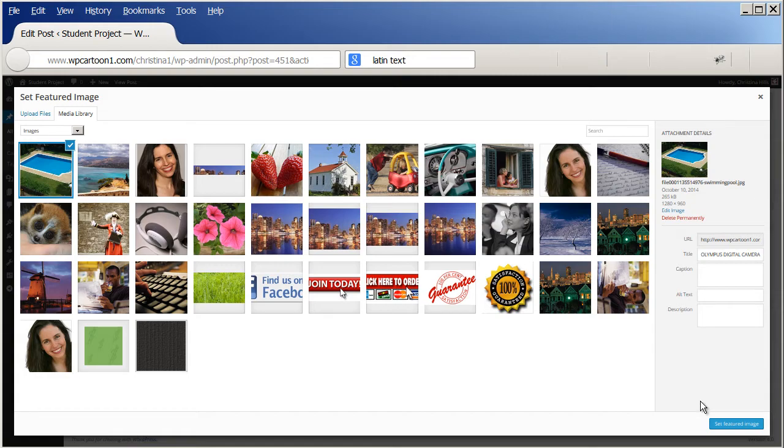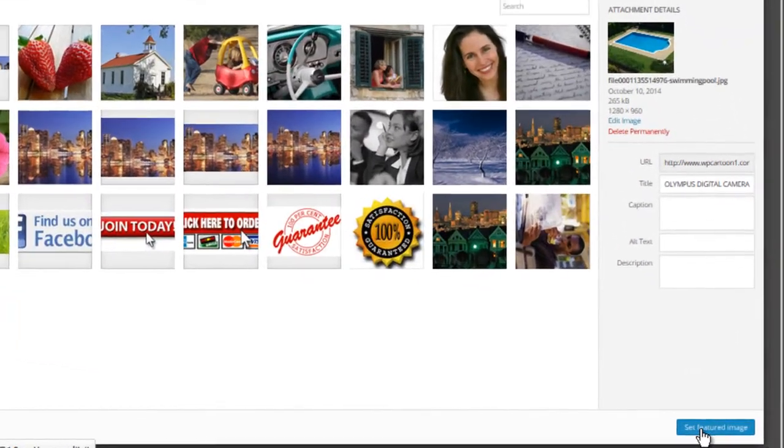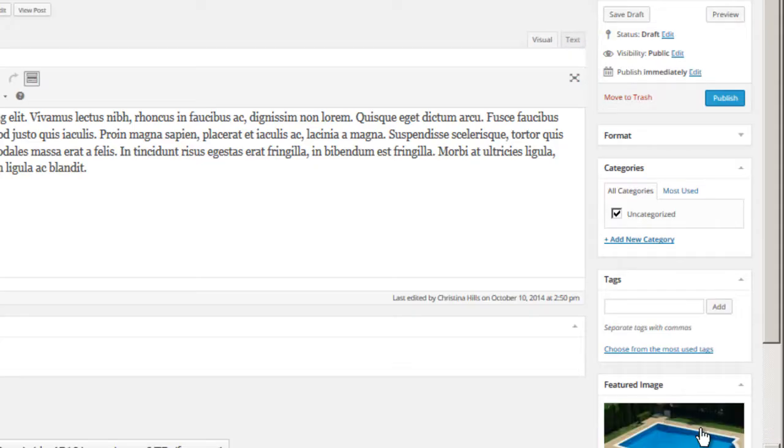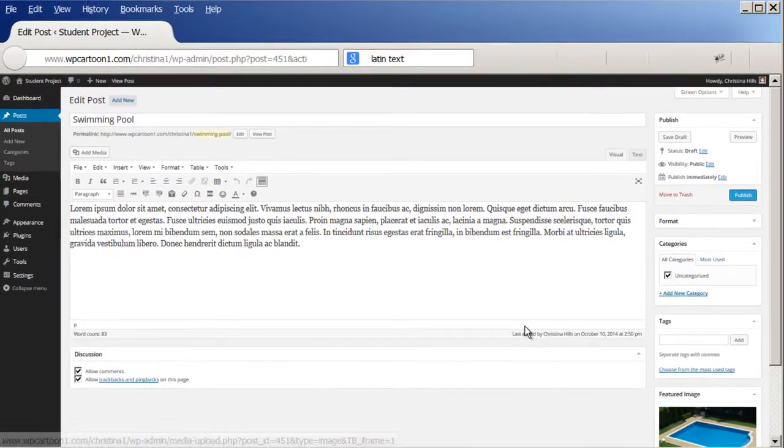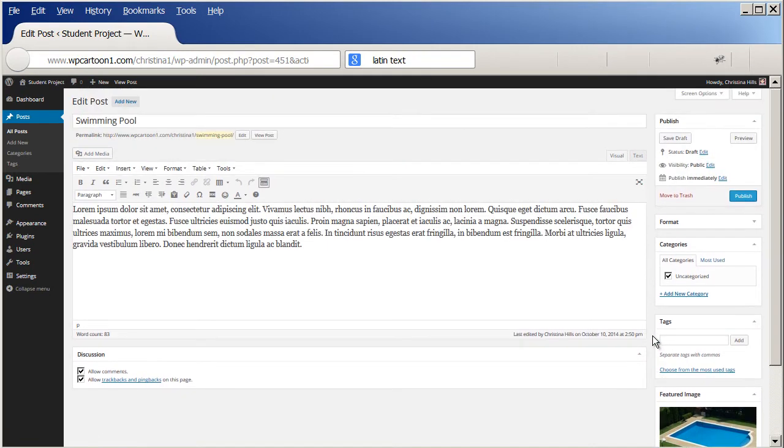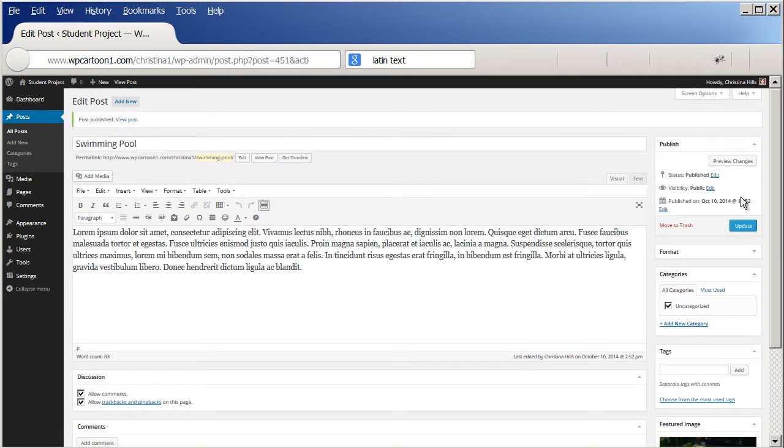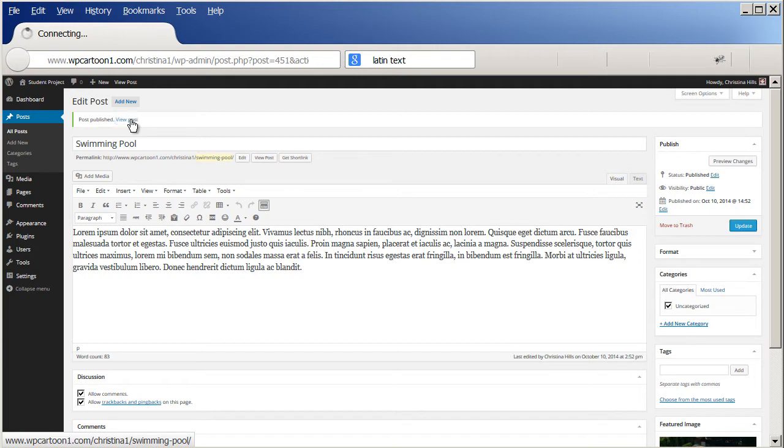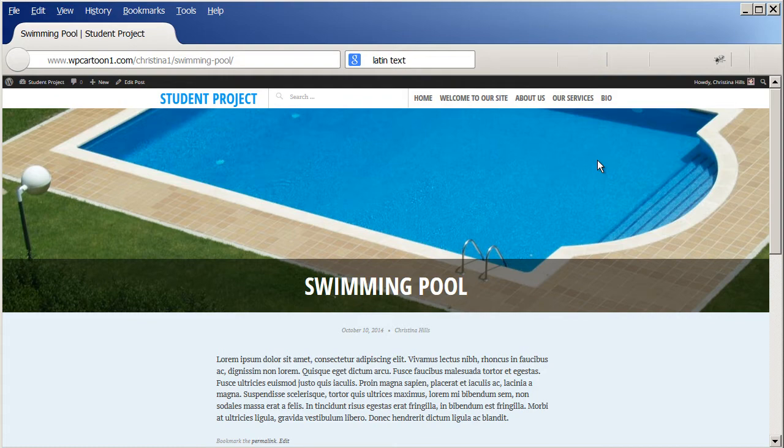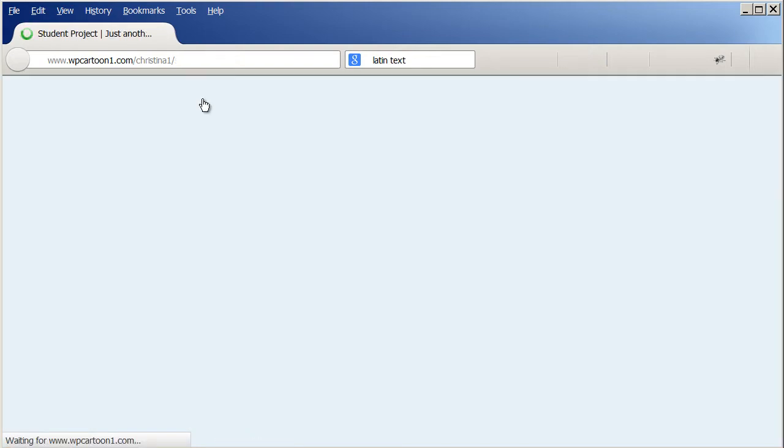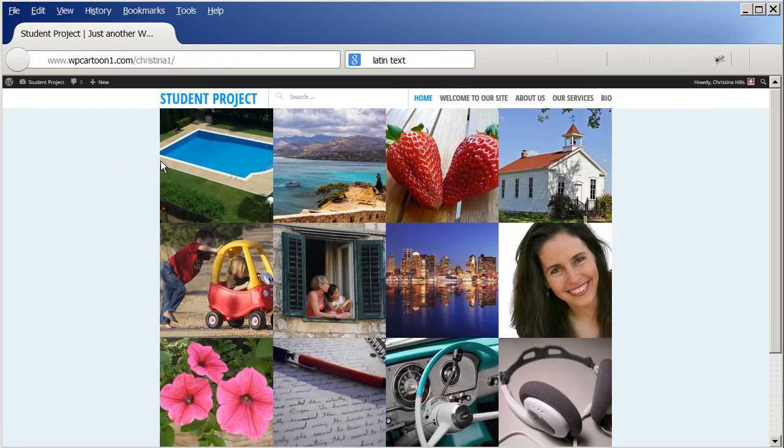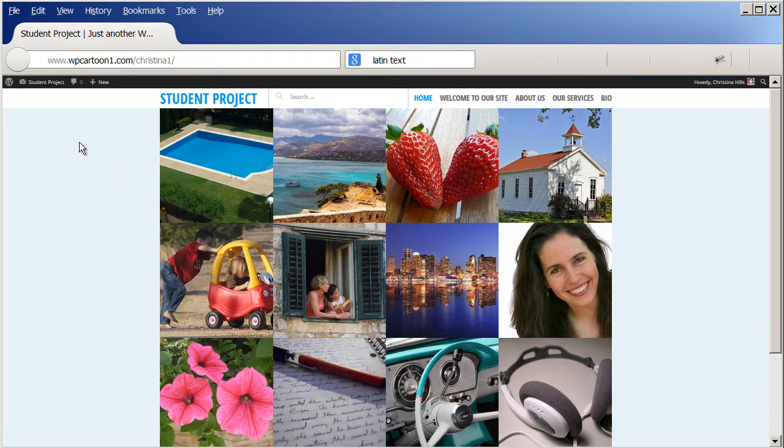And let's view the post. And I see the featured image here at the top of my blog post as a header. And if I come back to the home page here, I see it's made a little snapshot.